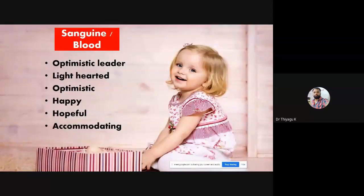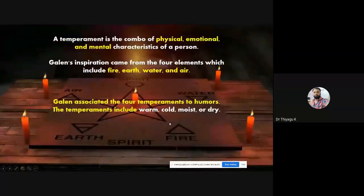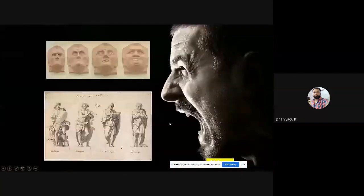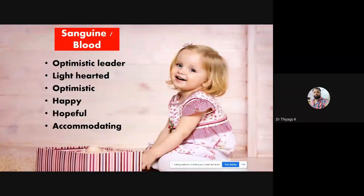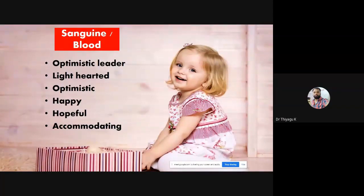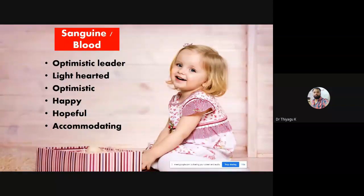The first temperament is sanguine — it is a combination of hot and wet. The color represented is blood and the season is spring. The characteristics of sanguine people based on facial reaction and temperament are: optimistic, leader, lighthearted, happy, hopeful, and accommodating. The corresponding trait is openness — they always have broad thoughts and are open-minded to adopt anything.